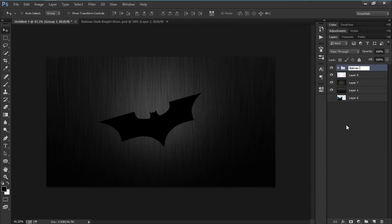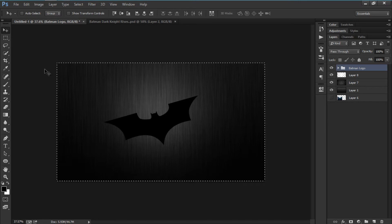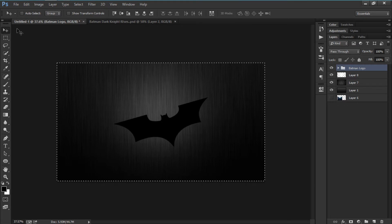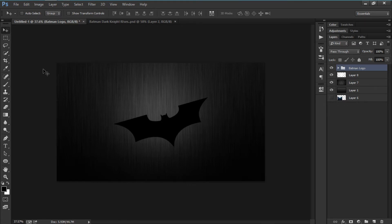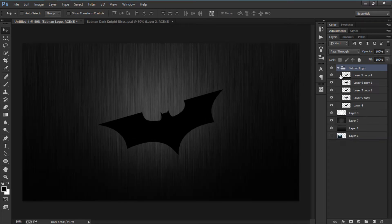Now I'm going to press Ctrl+G to group this and name it 'logo'. To center the logo, hit Ctrl+A to select the canvas, then click the alignment icon — make sure you're using the Move tool. Now hit Ctrl+D to deselect and I'm going to turn on every brush layer.